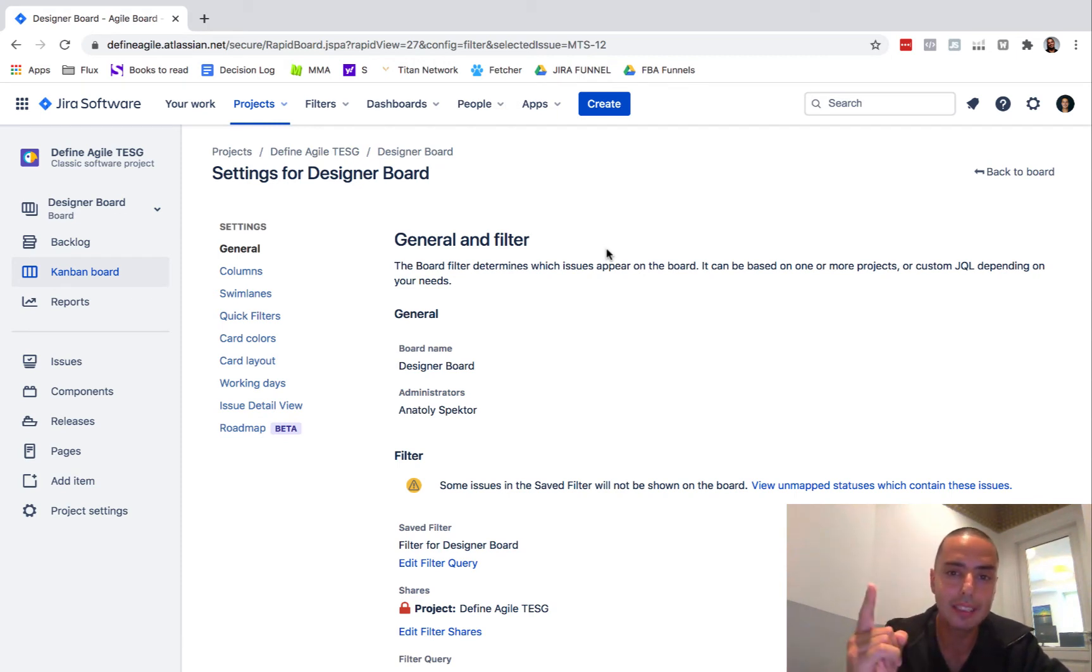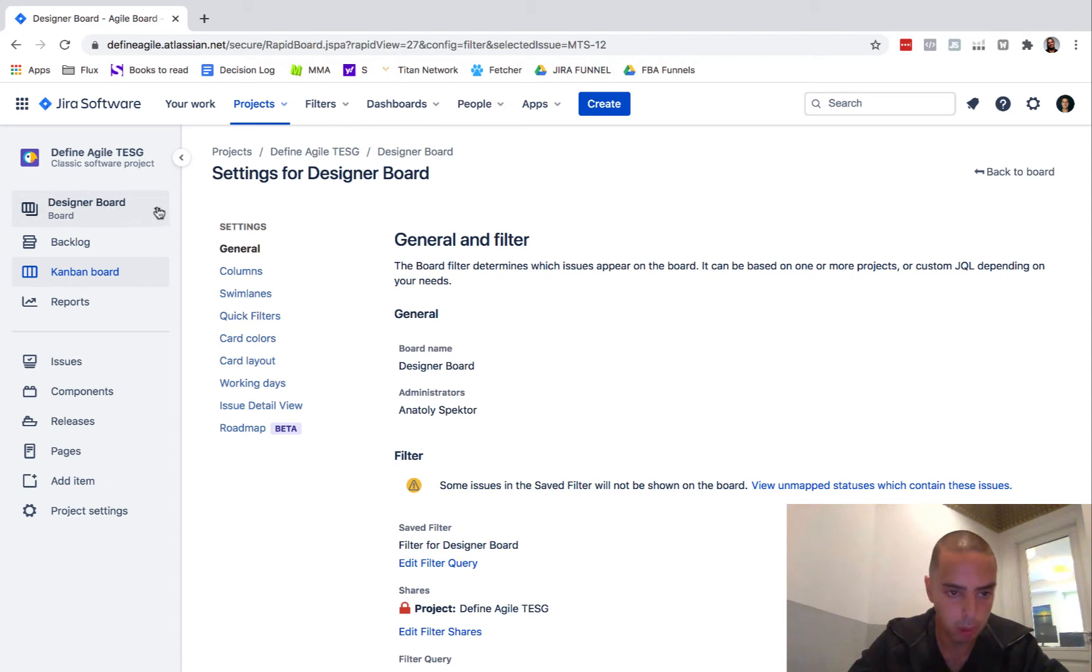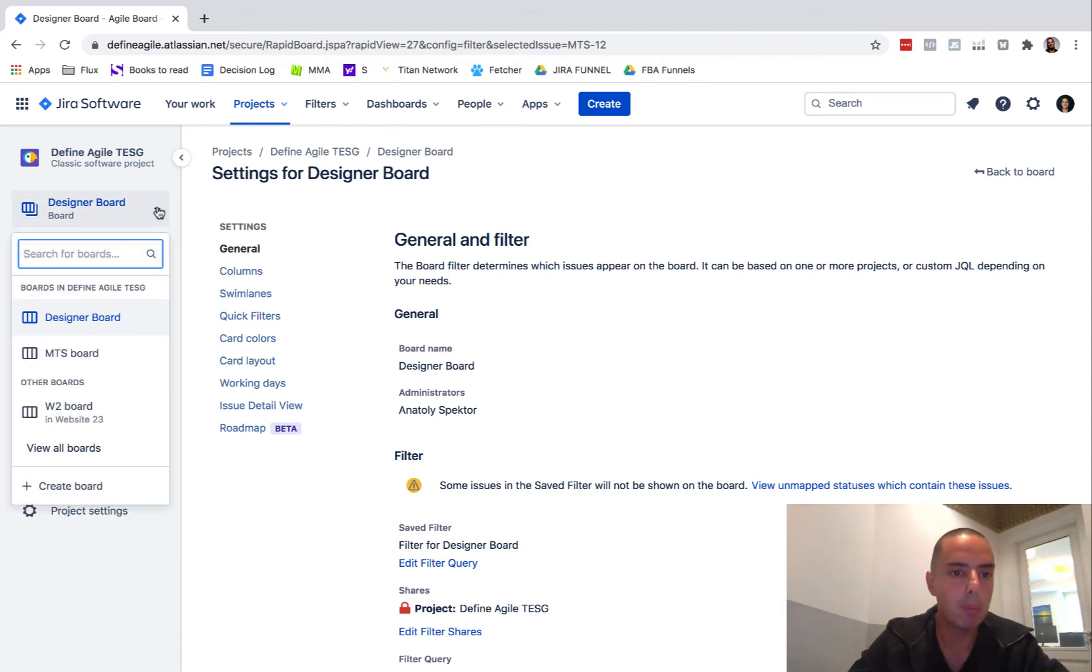Jira, you need to make this better. I think it needs to be more intuitive. So then I found how to delete it by going to the actual boards. The board I want to delete is called Designer Board.